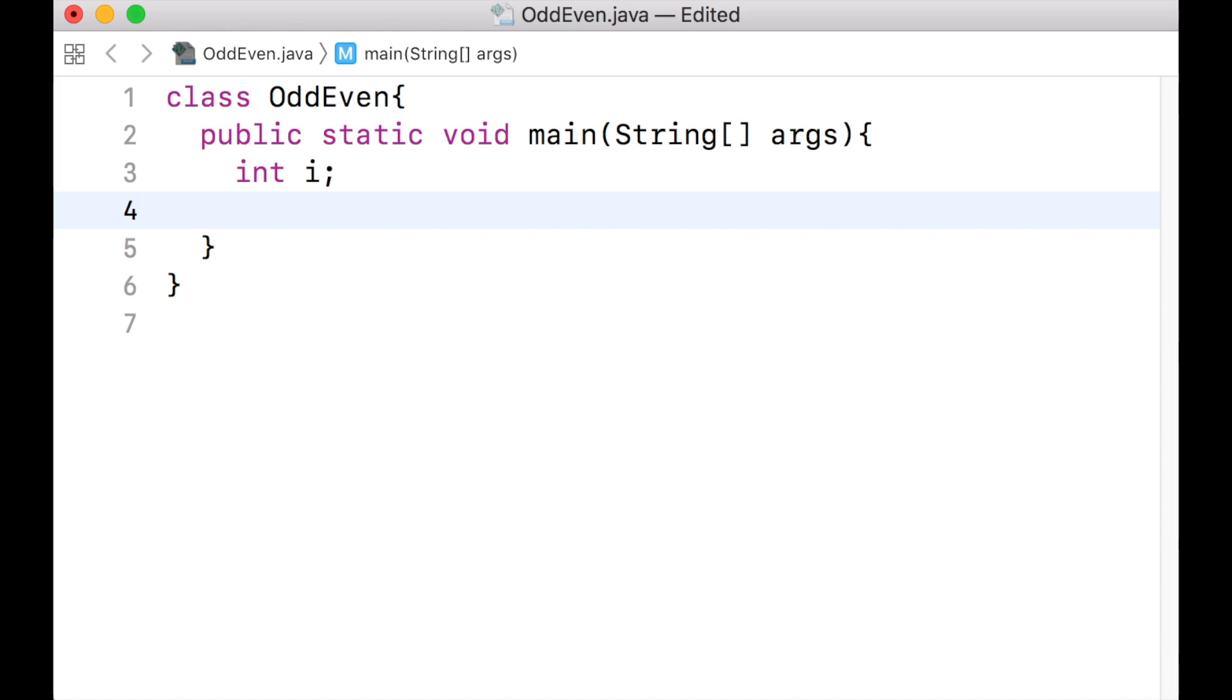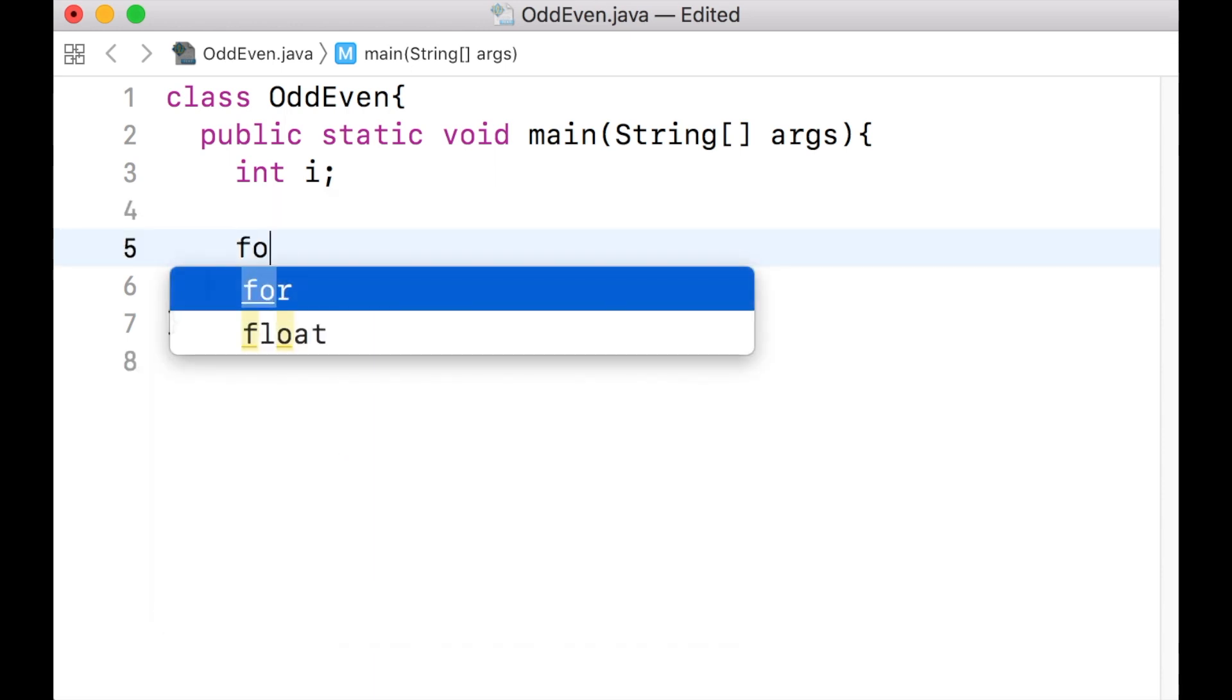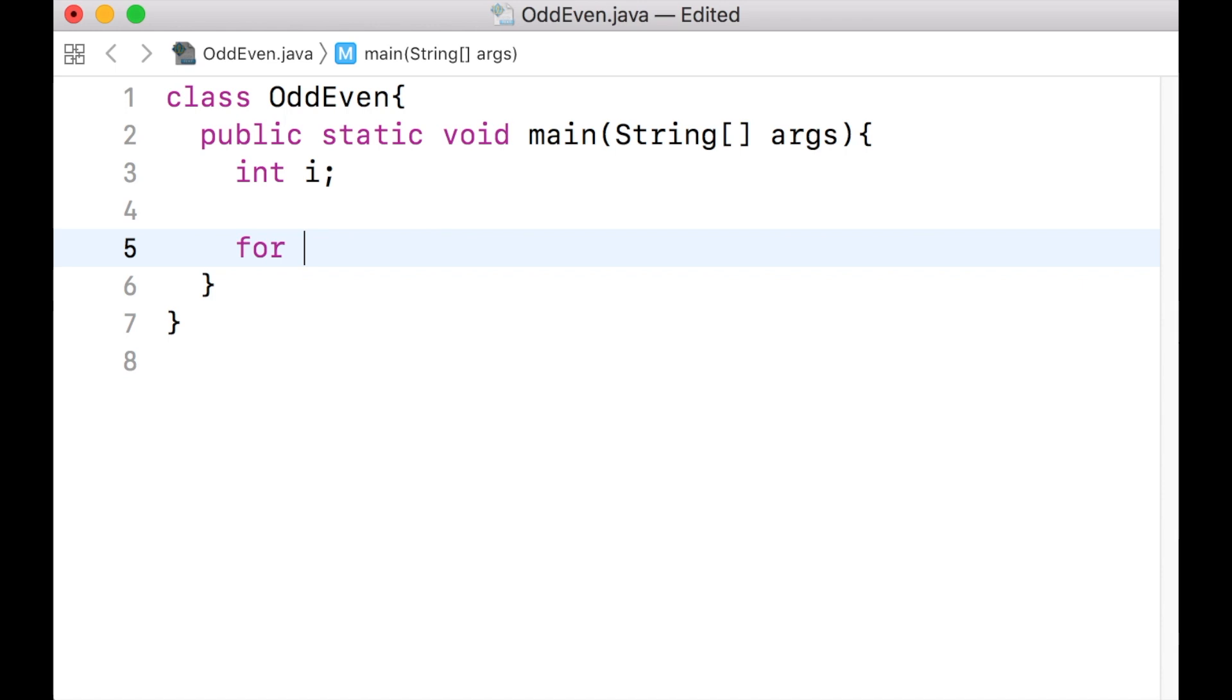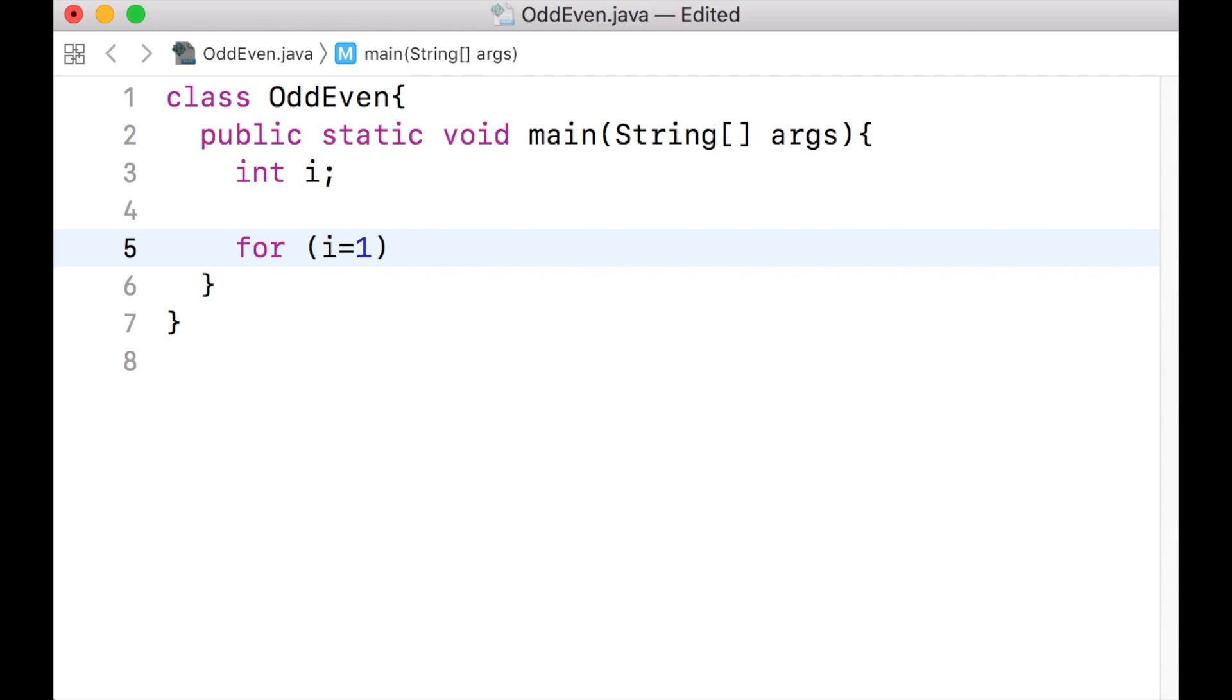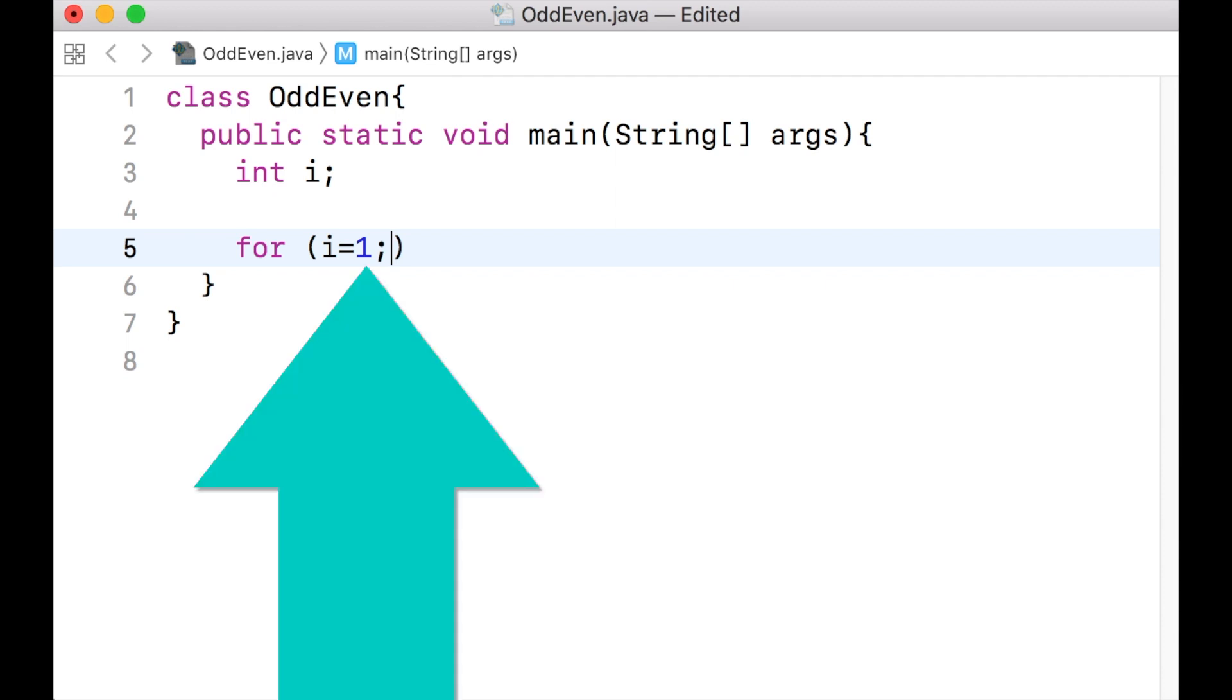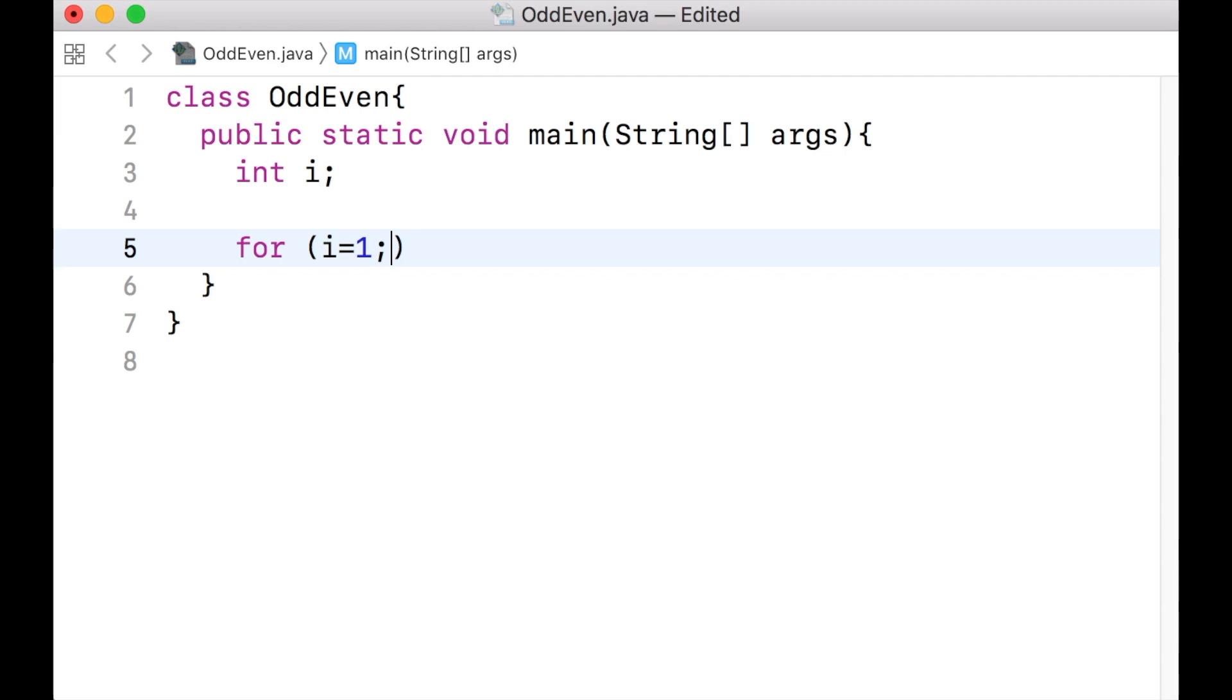The variable i will be used to hold all the integers between 1 and 20. From the previous video lecture, we know how to write a for loop and change the value of a variable. Inside the parenthesis of the for loop, we do an initialization. In this case, we want the variable i to vary between 1 to 20. Therefore, the initialization for i should be 1.